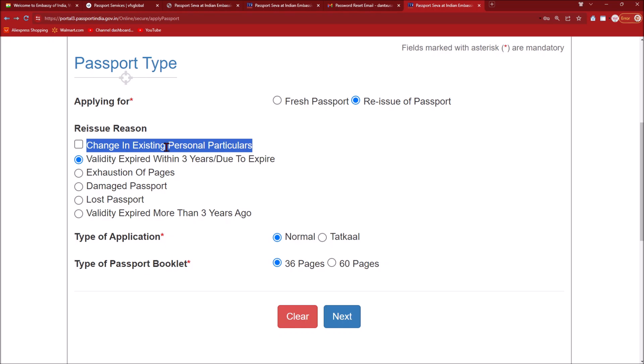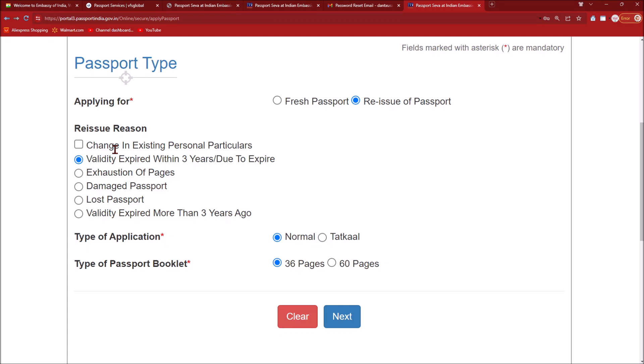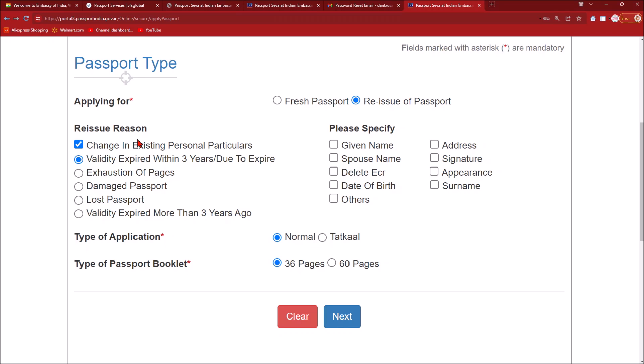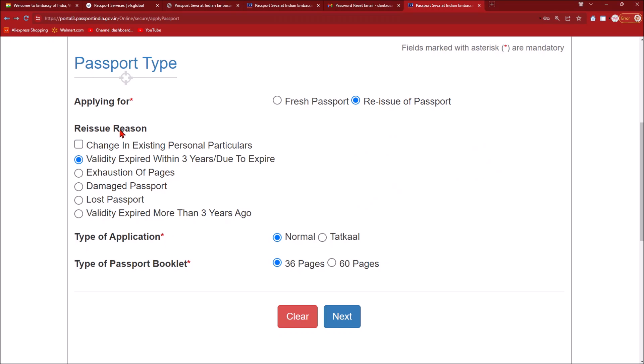Now let's look at 'Change in Existing Personal Particulars' — should you check it or not? If you do not check this and there are changes in your existing personal particulars, then VFS will return your application. Listen carefully: if your name has changed, if your date of birth has changed, if your signature has changed, if your appearance has changed, or if you are adding a spouse name to your passport, then you need to check this option.